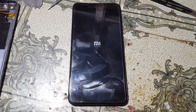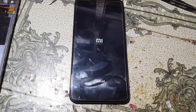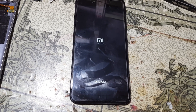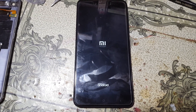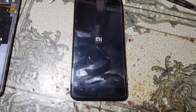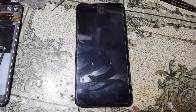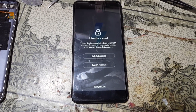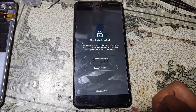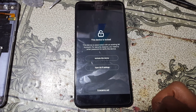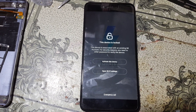Hey, what's up guys, welcome back to my channel. In this video I'm going to show you how we can remove MI account lock from Redmi Y1 without any technician and without any software box. As you can see, I have a Redmi Y1 mobile and this mobile is locked with an existing MI account.